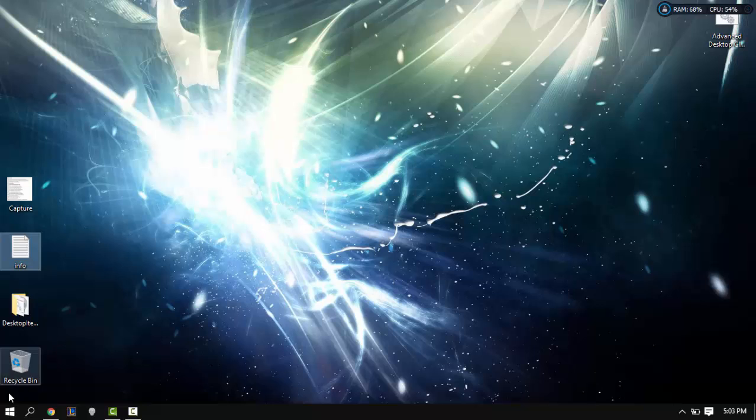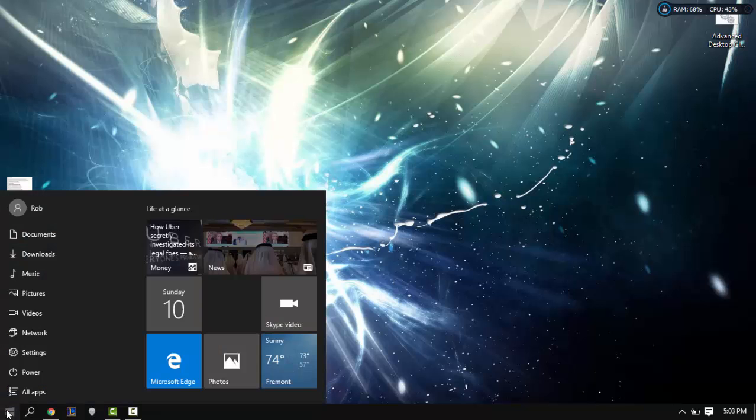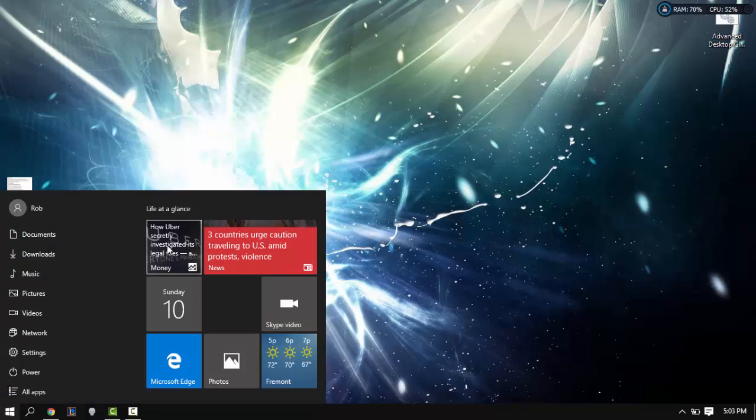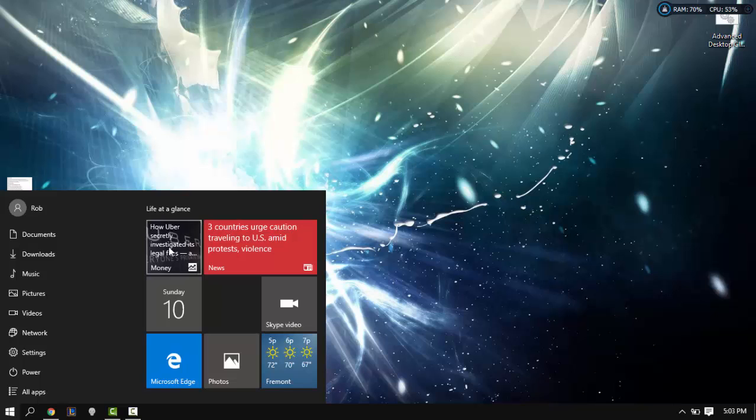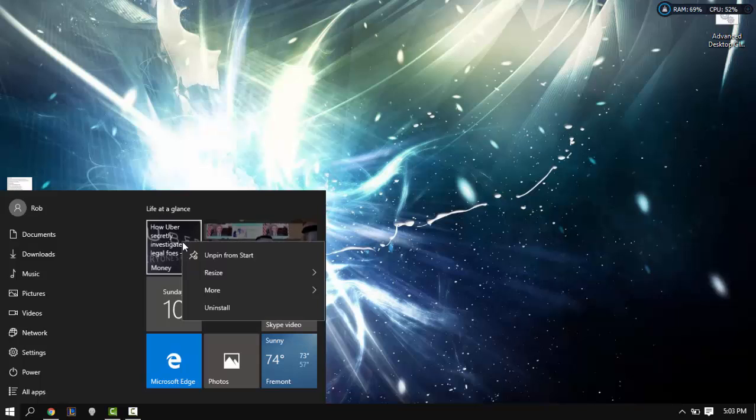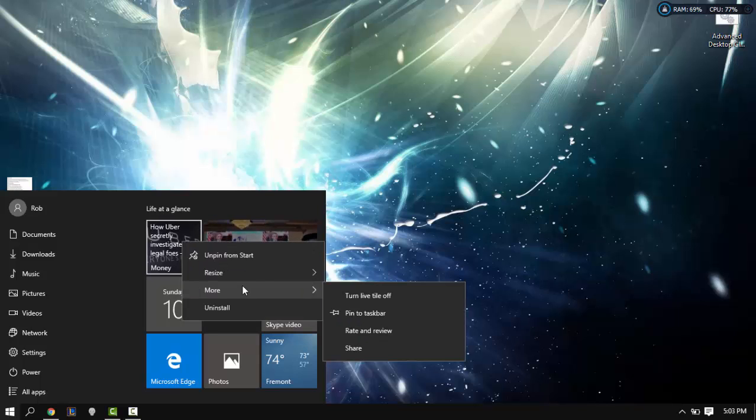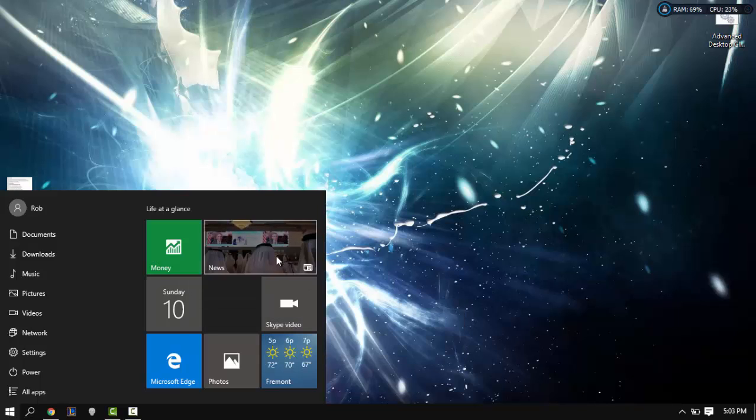We're going to have to go to our start menu and then you want to find the live tiles on the side. From here you want to right-click every live tile, go to more, and then turn live tile off.